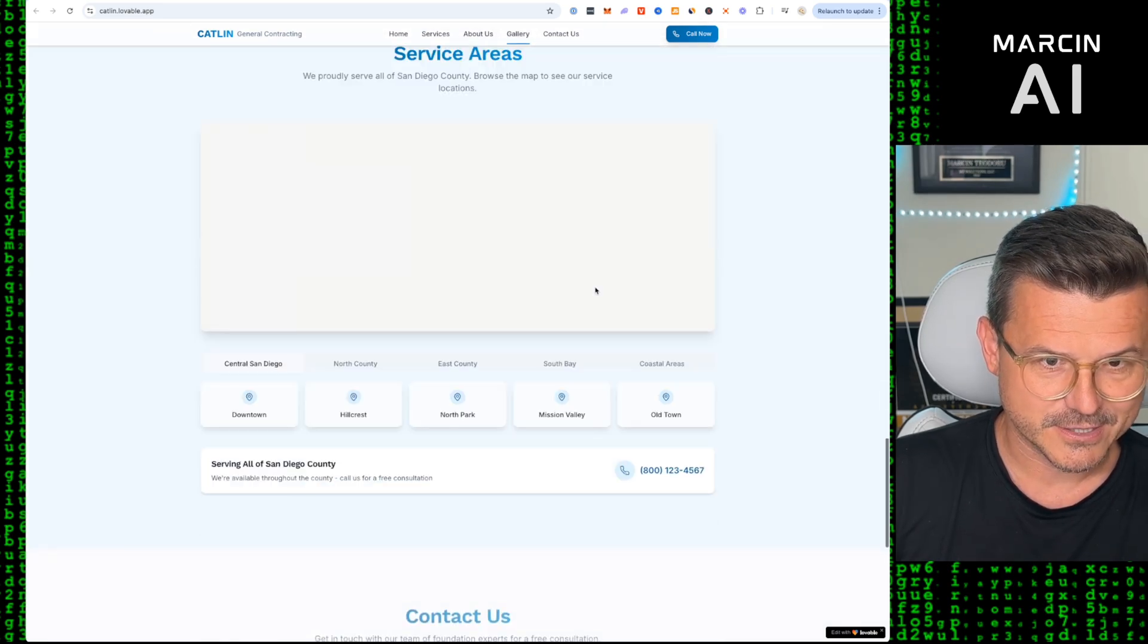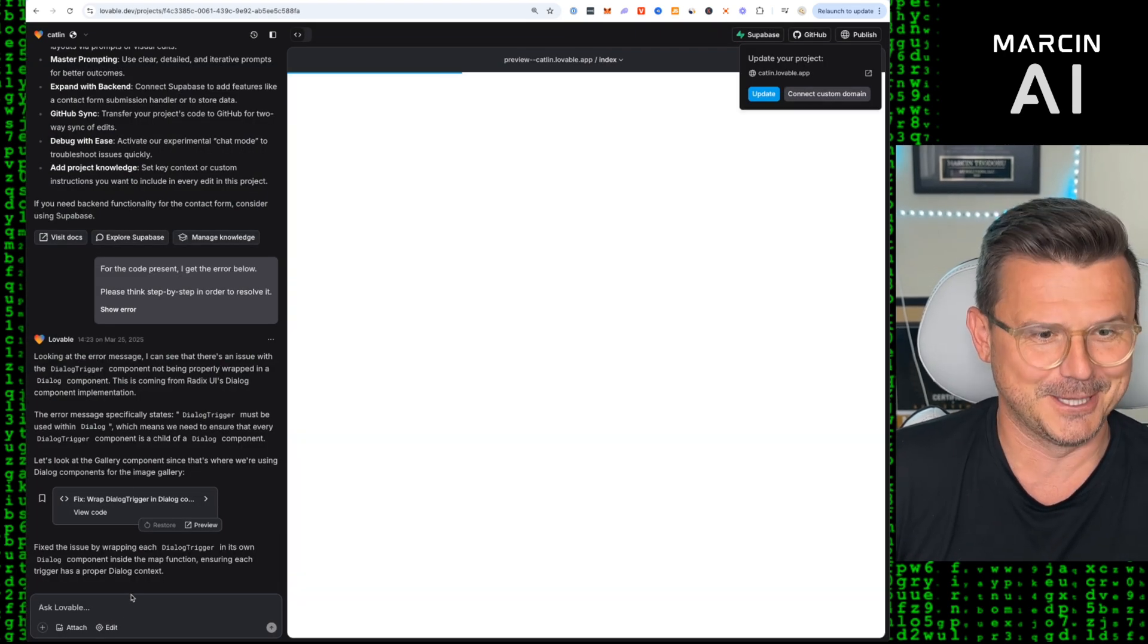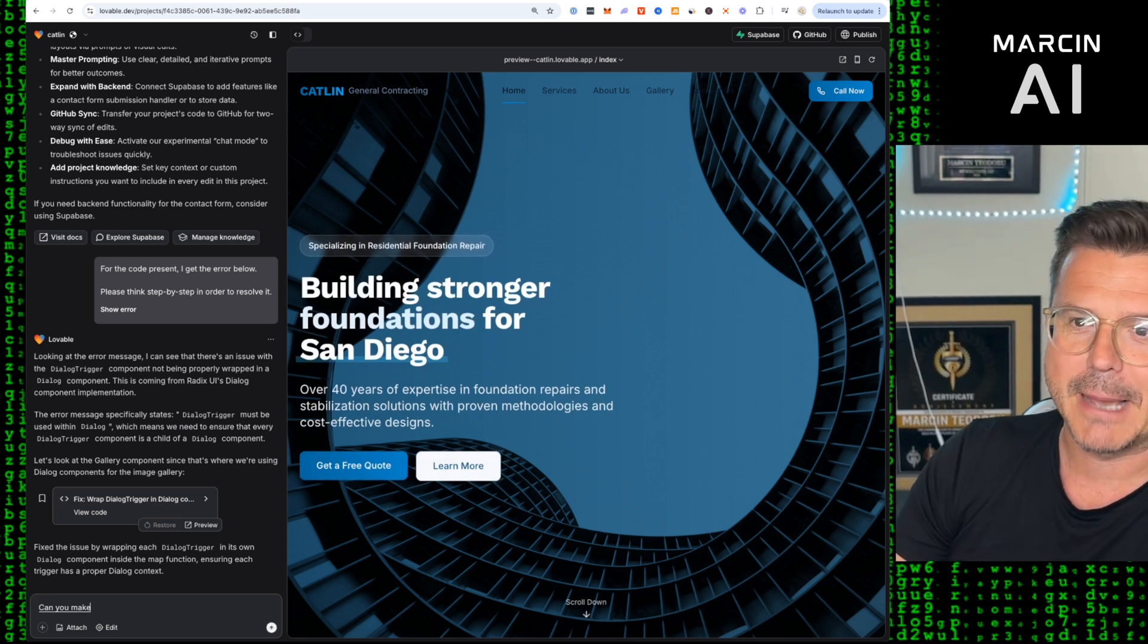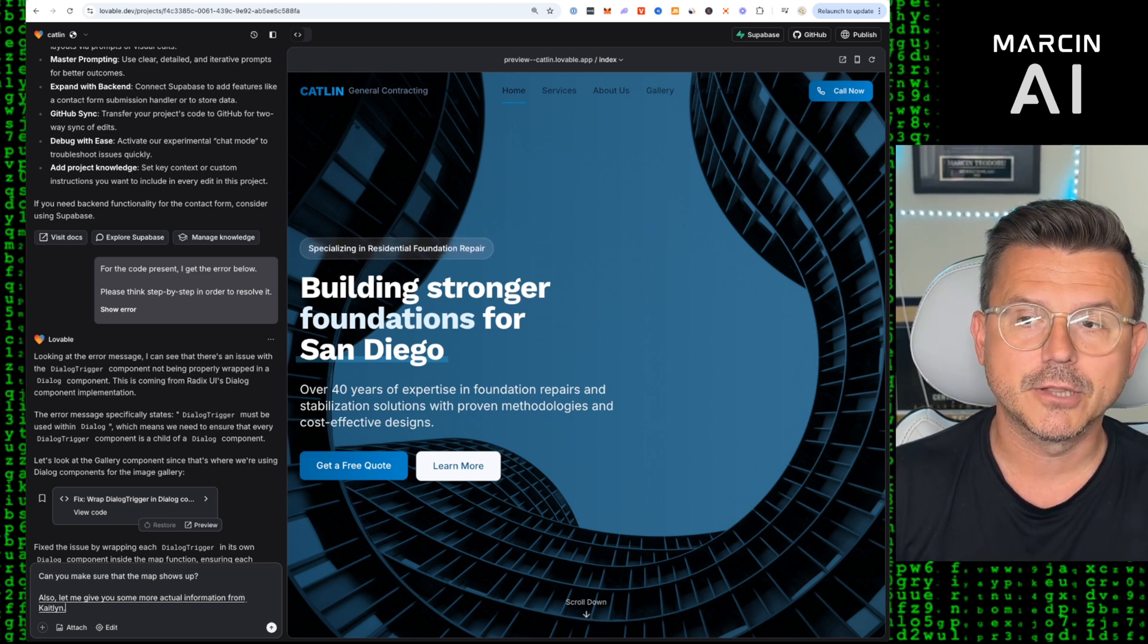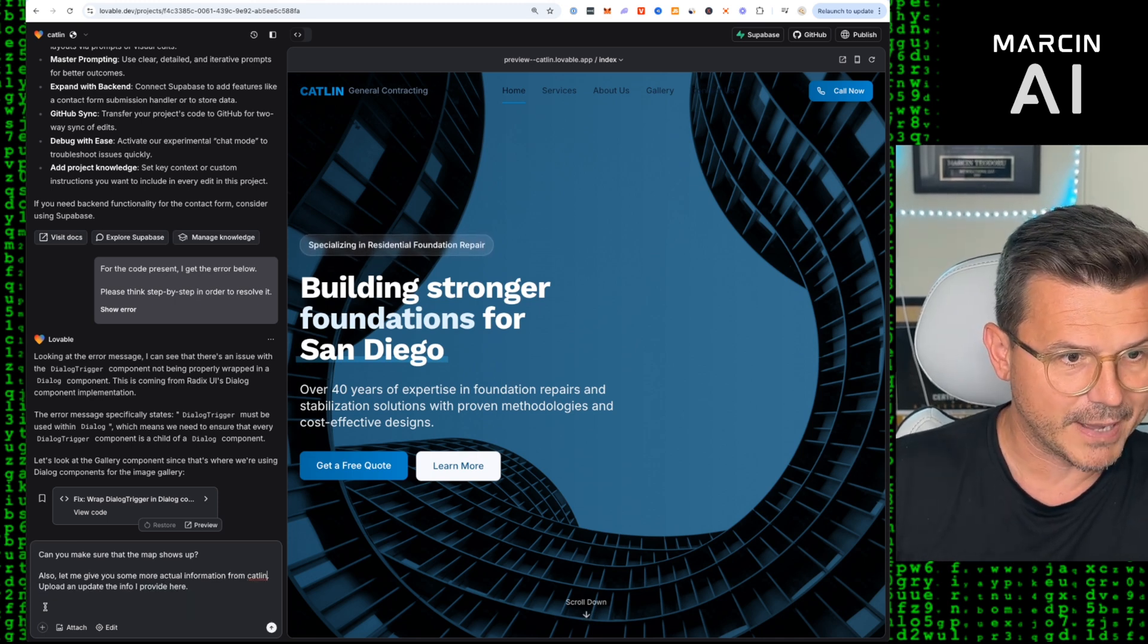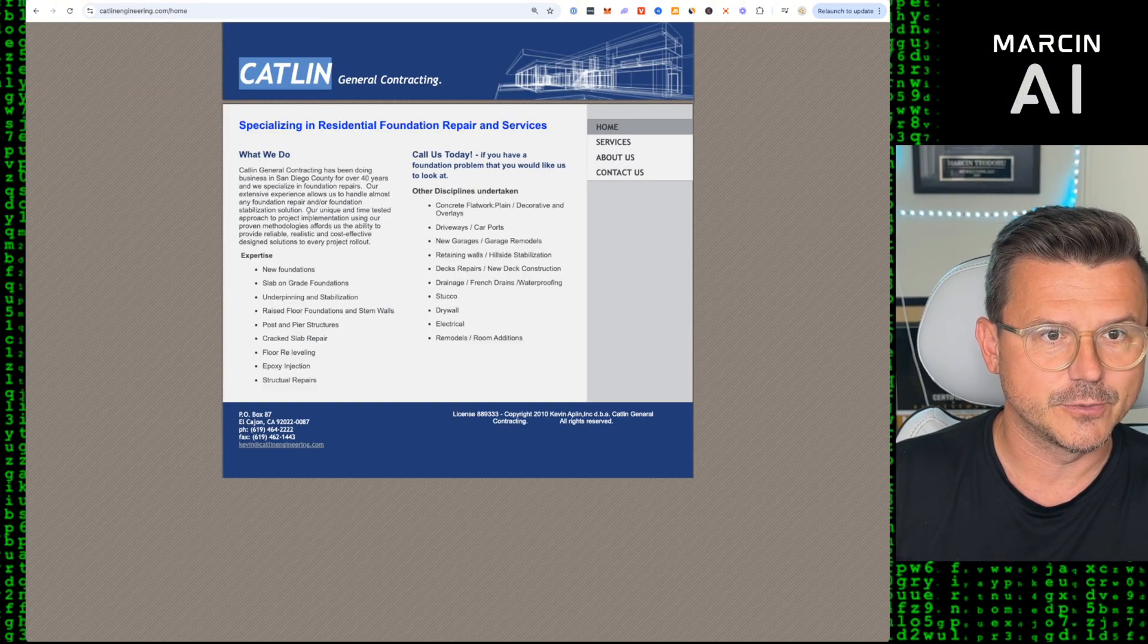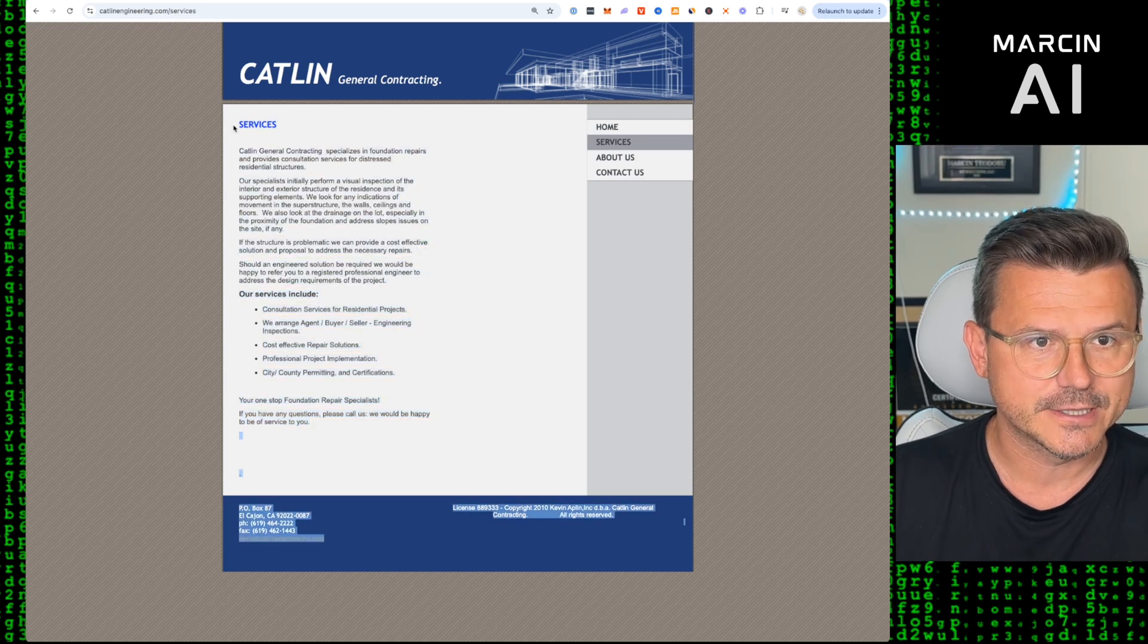This is freaking crazy. I do want to let's get this map working so we can do something more because it is all finished. Can you make sure that the map shows up? Also, let me give you some more actual information from Caitlin. Upload and update the info I provide here. So what I'm going to do is go back to the site, let's actually get all his info so this way it's actually accurate.